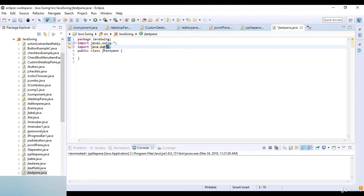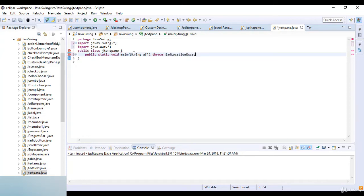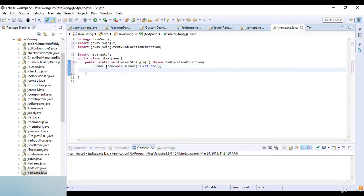I just simply add Swing and AWT together, so we don't need to individually list those libraries. Now for public static void main with String args, I just throw the exception which is BadLocationException. A library import is needed here. Now I create a JFrame: frame equals new JFrame.